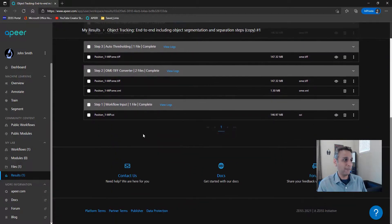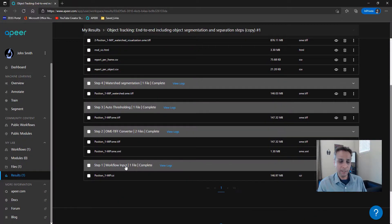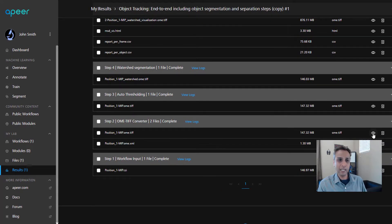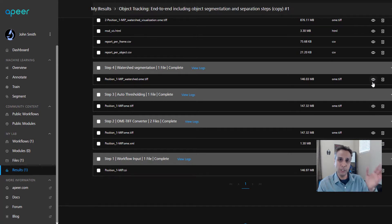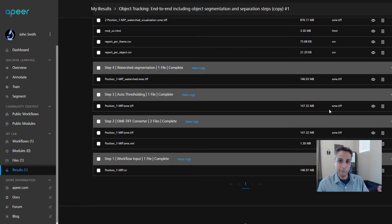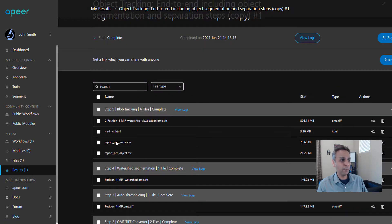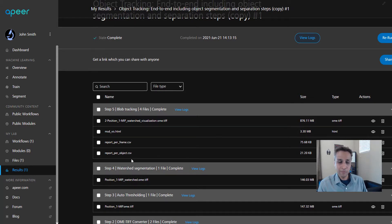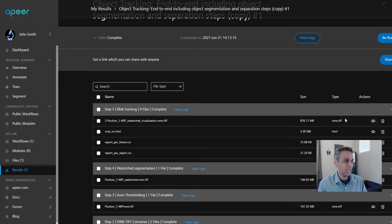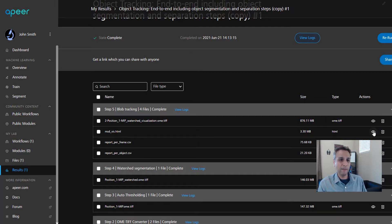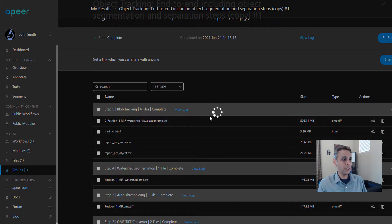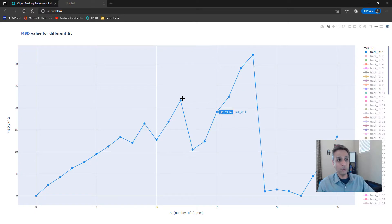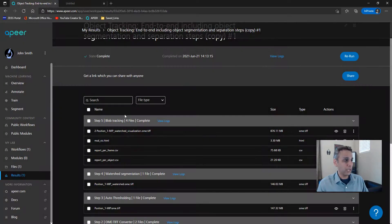What do we have in this workflow? Module number one is the input. Module number two converts the input into OME TIFF. For each of these images, you have this eye icon. When you click on it, it opens that in a new browser window where you can browse through your images. Step number three performed our OTSU thresholding and then watershed. Finally, that acted as input to our blob tracking module. These are the results for tracking. Here it has the watershed visualization. You can click on this and visualize your image after watershed segmentation. Here you have an HTML file.